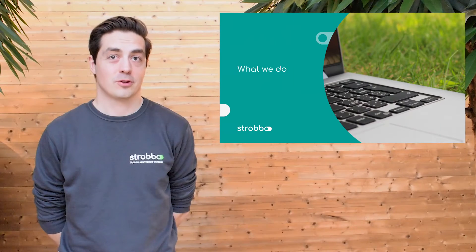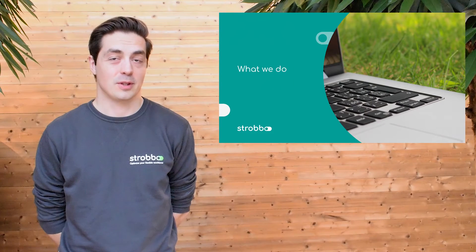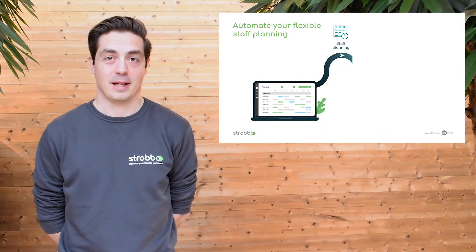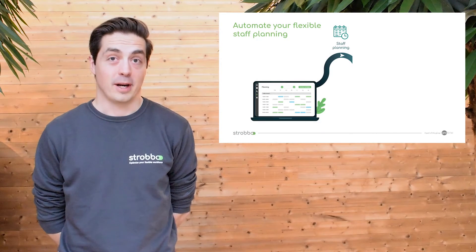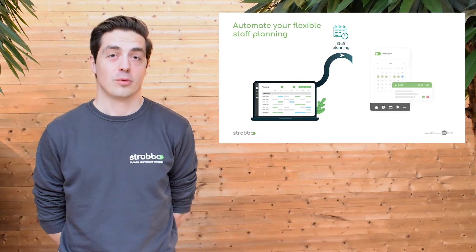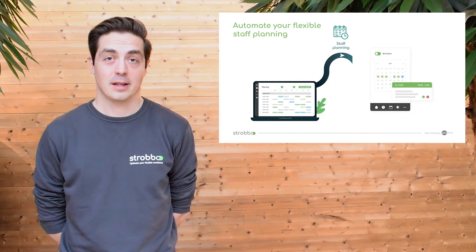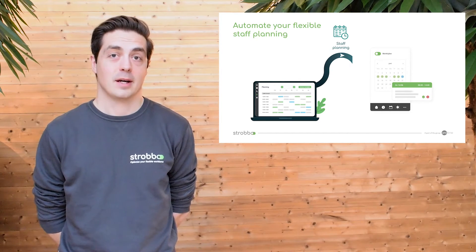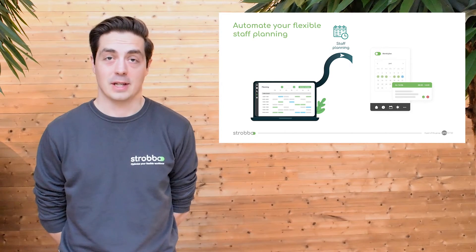Let me take you on a trip through the history of Strobo. Strobo started out as a purely planning tool, where we would gather the availabilities of the workforce, create a planning, send it out, and have the employees accept or reject that planning.